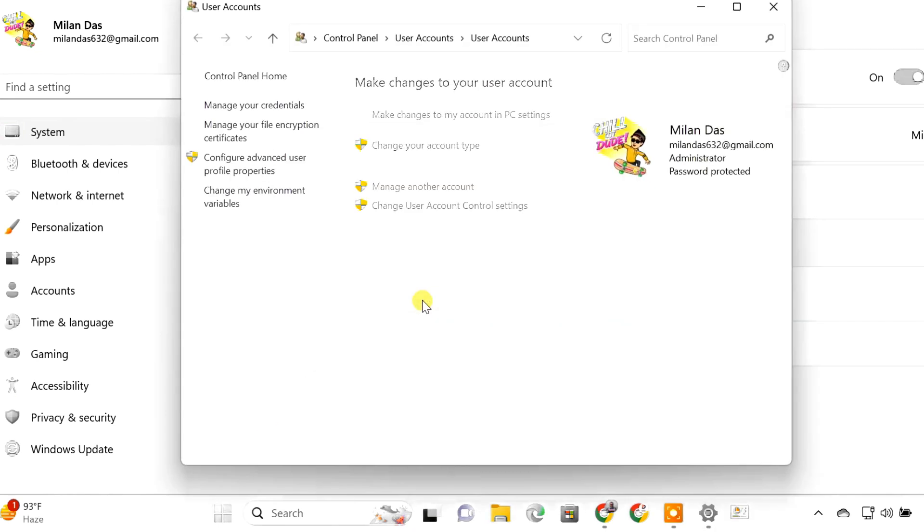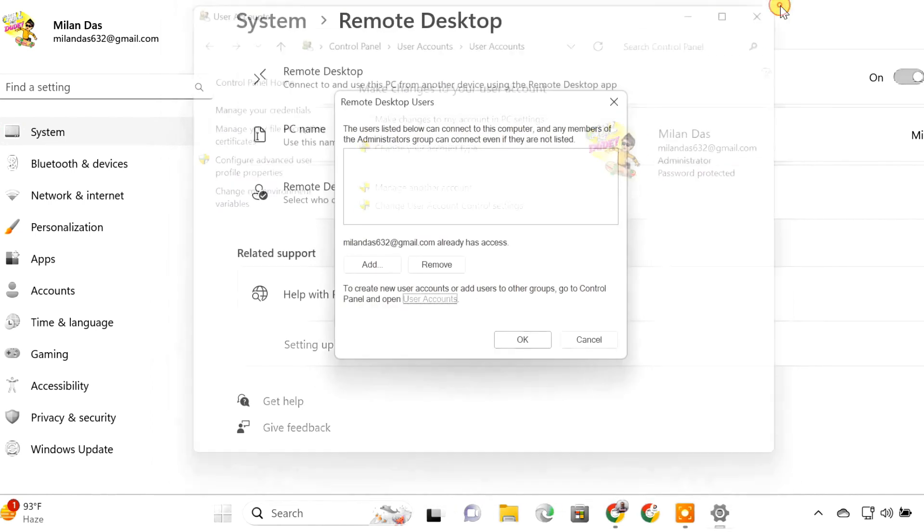If you used the Microsoft account to create a Windows user account, then the username and password would be your Microsoft account email and password.